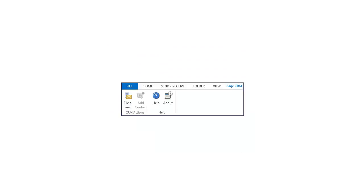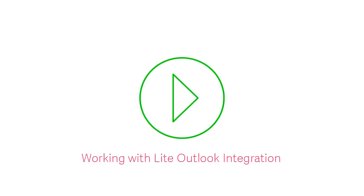Open Outlook to see the new CRM ribbon which lets you work with Light Outlook Integration features. For information about these features, check out our video, Working with Light Outlook Integration.